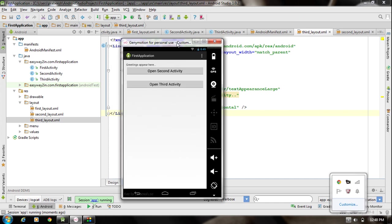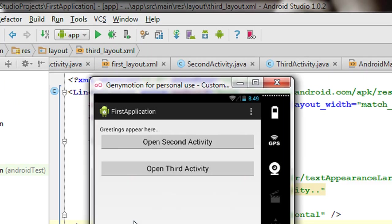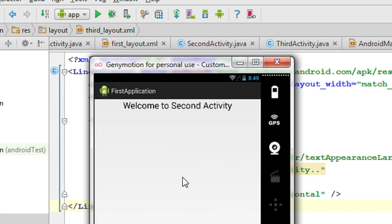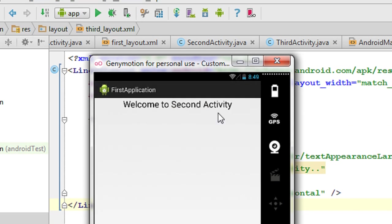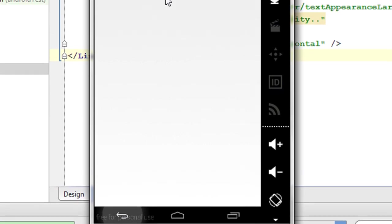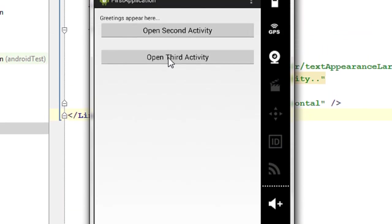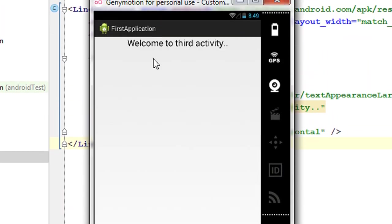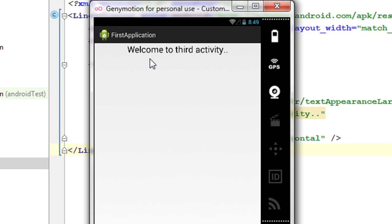Now I click the 'Open Second Activity' button again, and it has opened the second activity showing 'Welcome to the Second Activity'. I click the back button, then click 'Open Third Activity', and it opens the third activity.